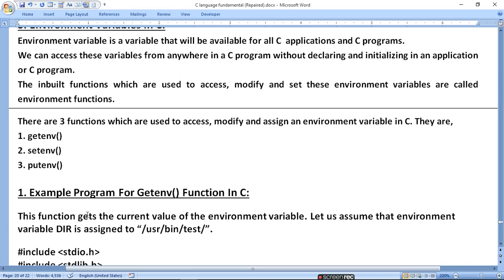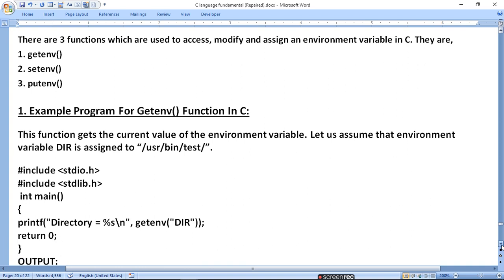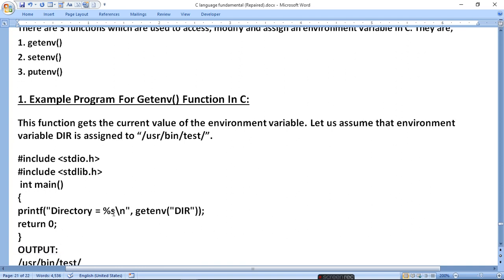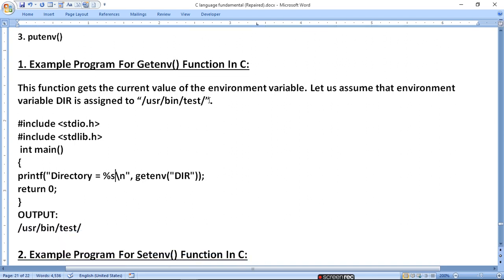The getenv function gets the current value of an environment variable. For example, if environment variable DIR is assigned to '/usr/bin/test', and we use DIR in our program, including stdio.h and stdlib.h, the current directory equals the value stored in DIR. Using getenv("DIR") will return 'user/bin/test' because that is the value assigned to DIR.